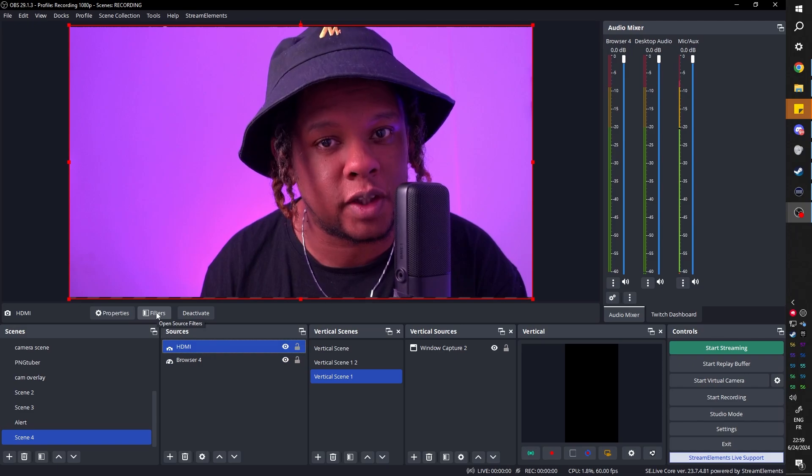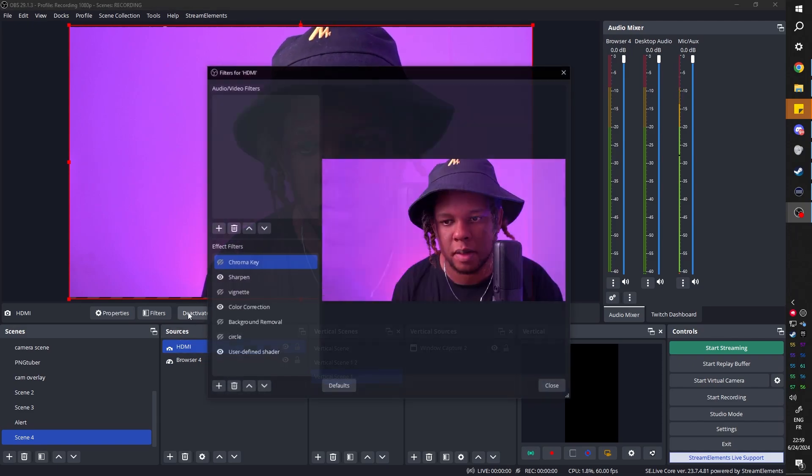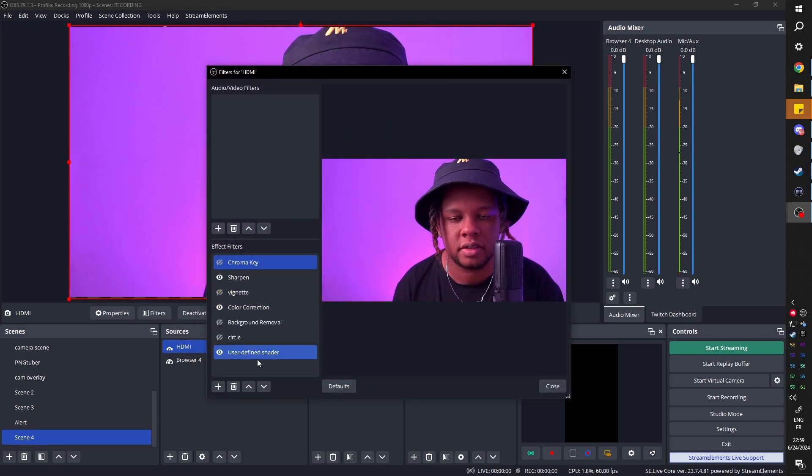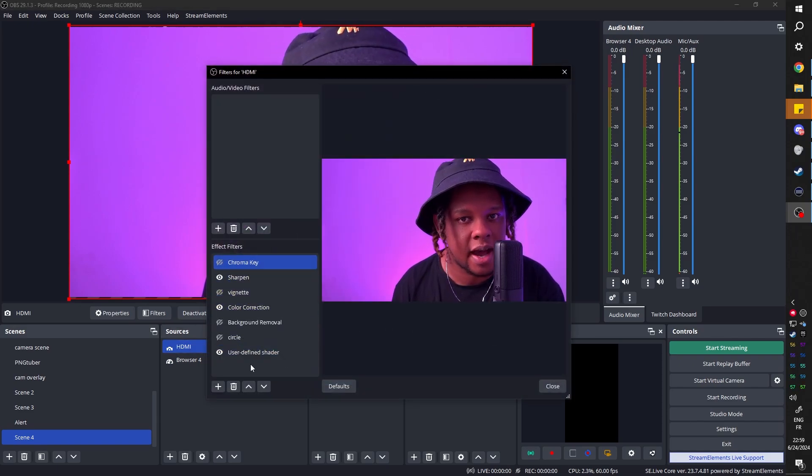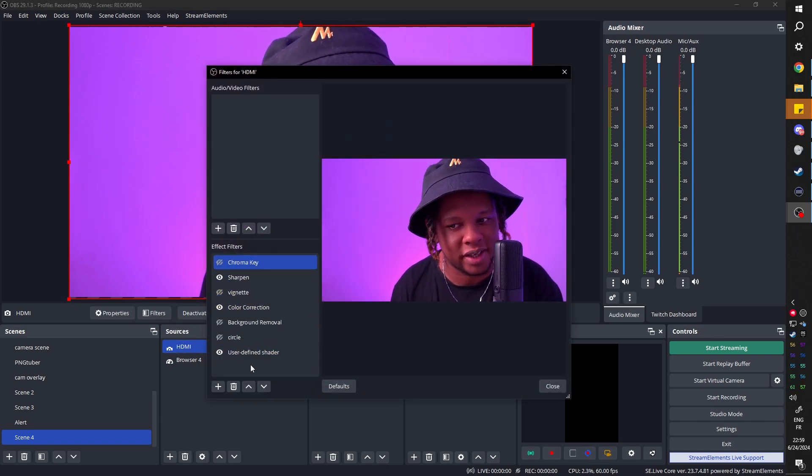In our case we can use the shader filter plugin, so I'm gonna go to filters. Of course you need to have the shader filter plugin installed.